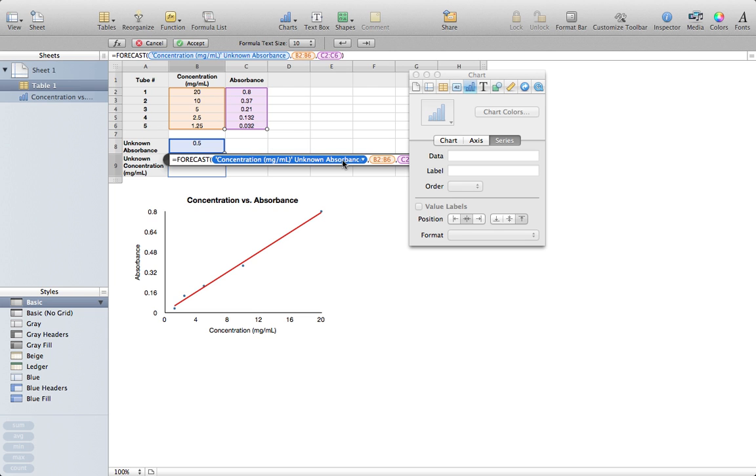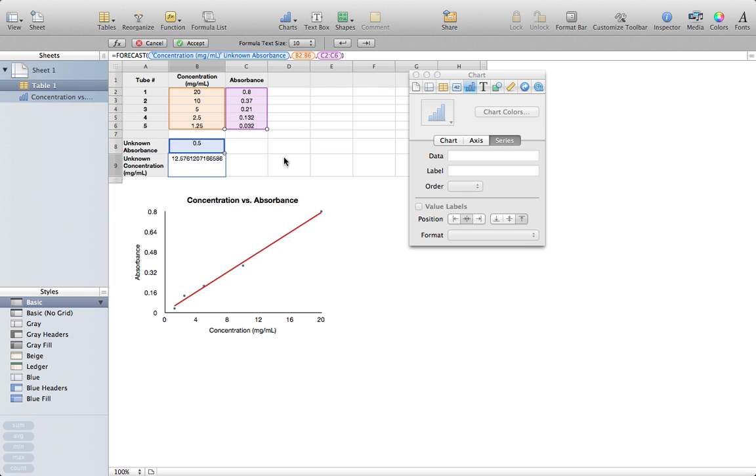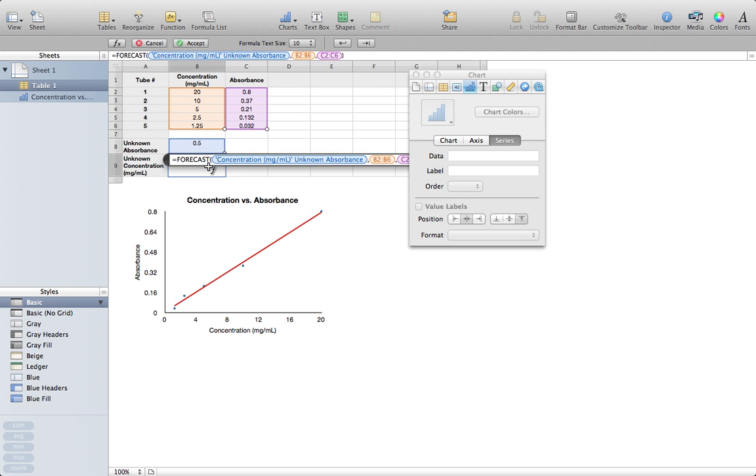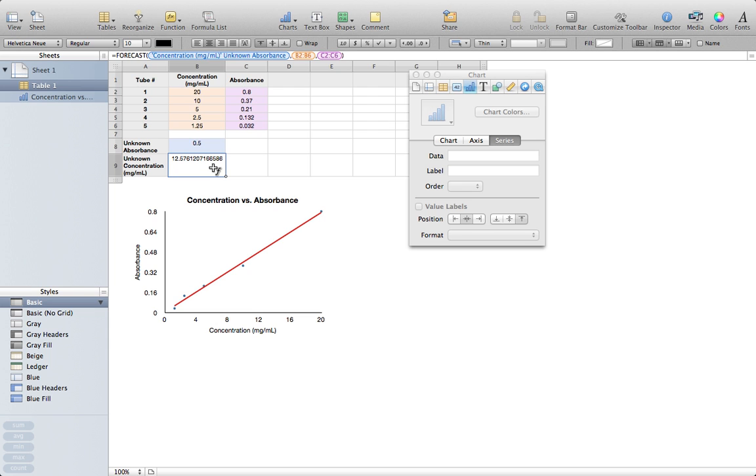Now, the reason why it gave me that error initially is because it automatically closed the parentheses for me, and I closed them a second time. So it's Forecast, the value you're interested in looking at, followed by the x values, followed by the y values, and then close your parentheses. Now I'm going to clean this up a little bit. I'm going to decrease the number of decimal places slowly.